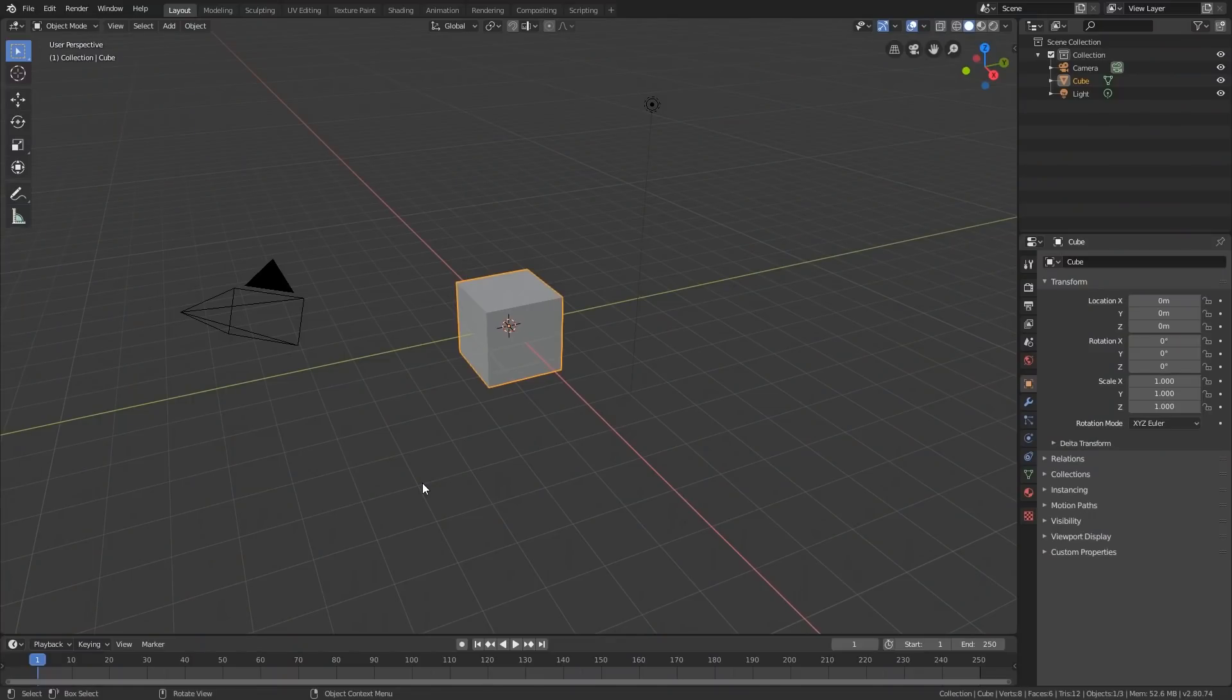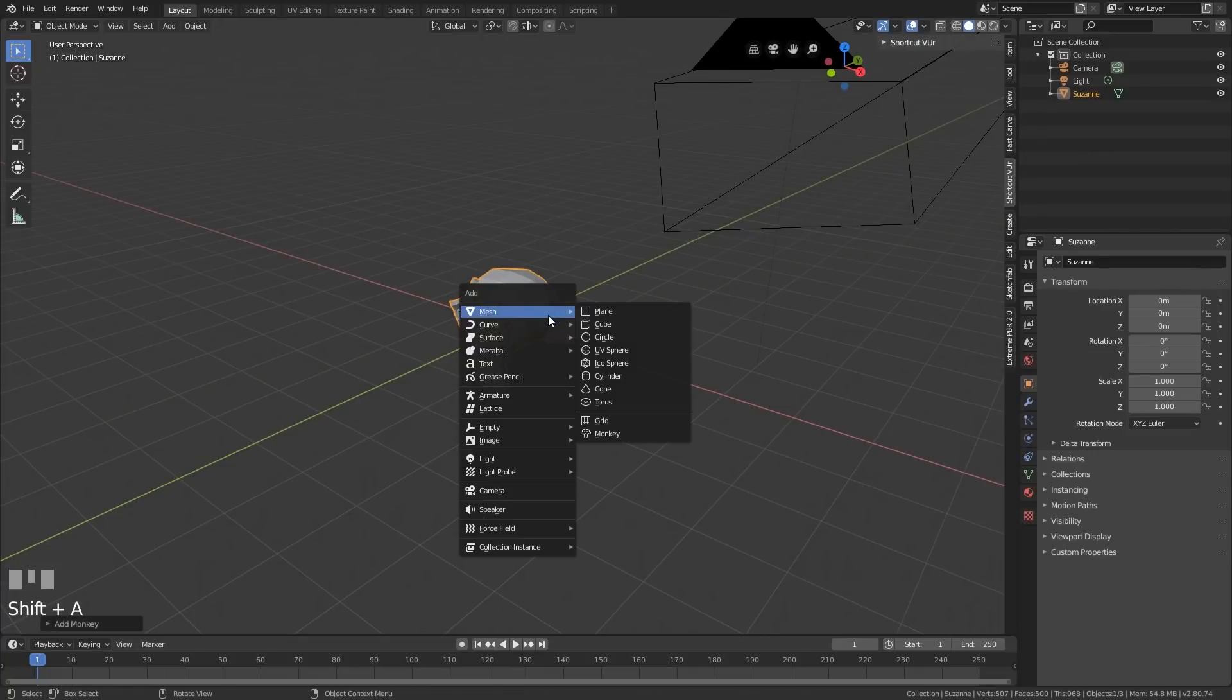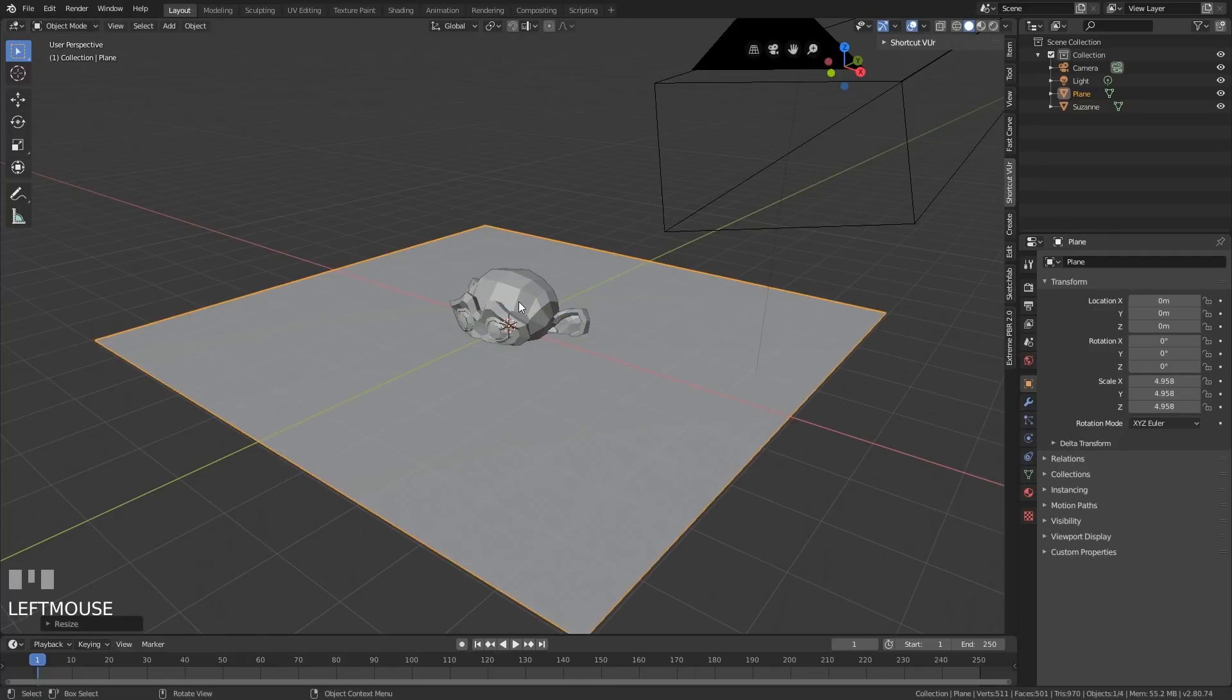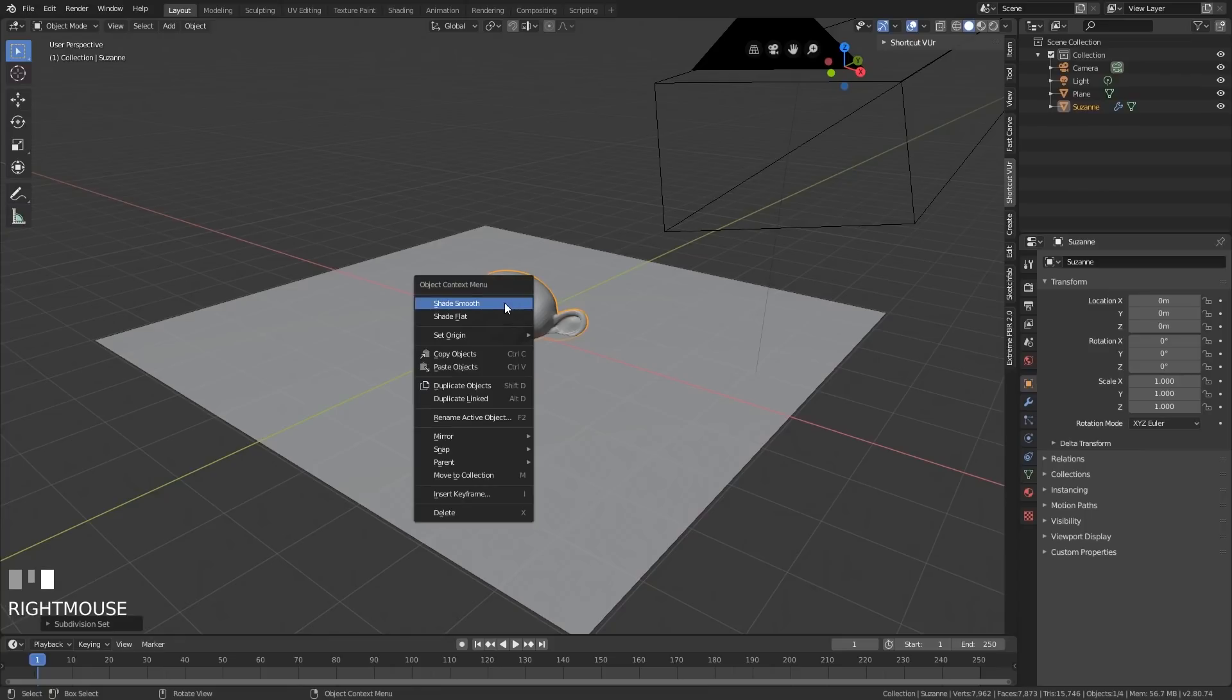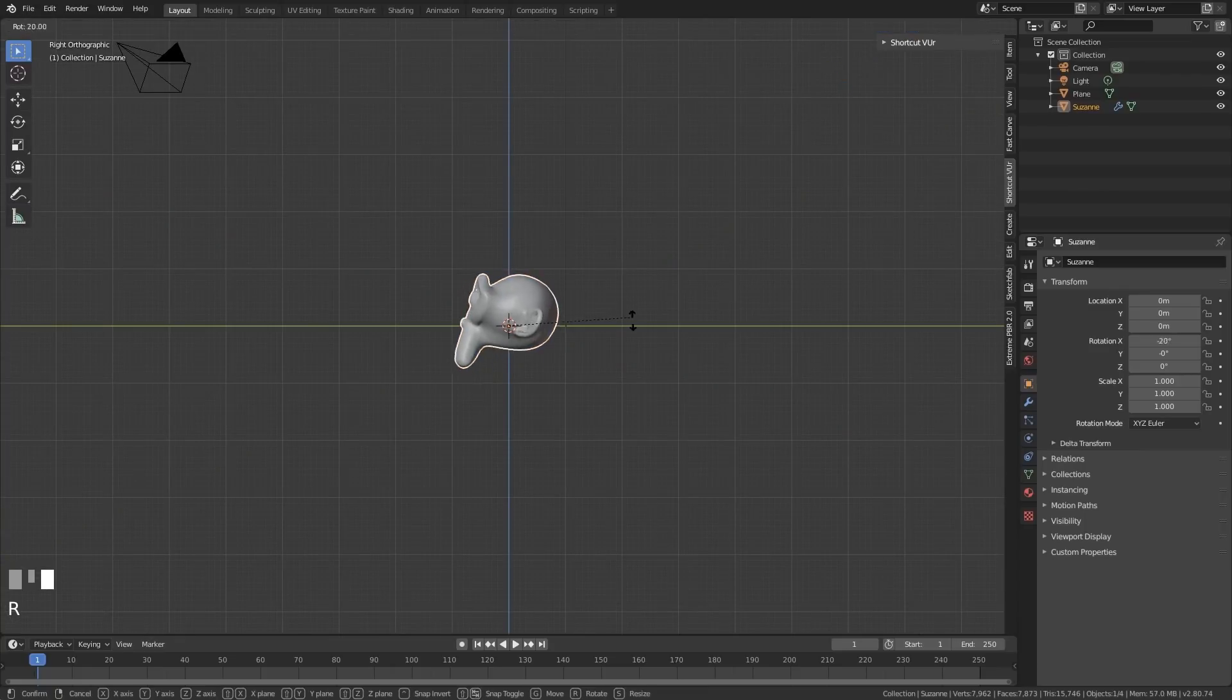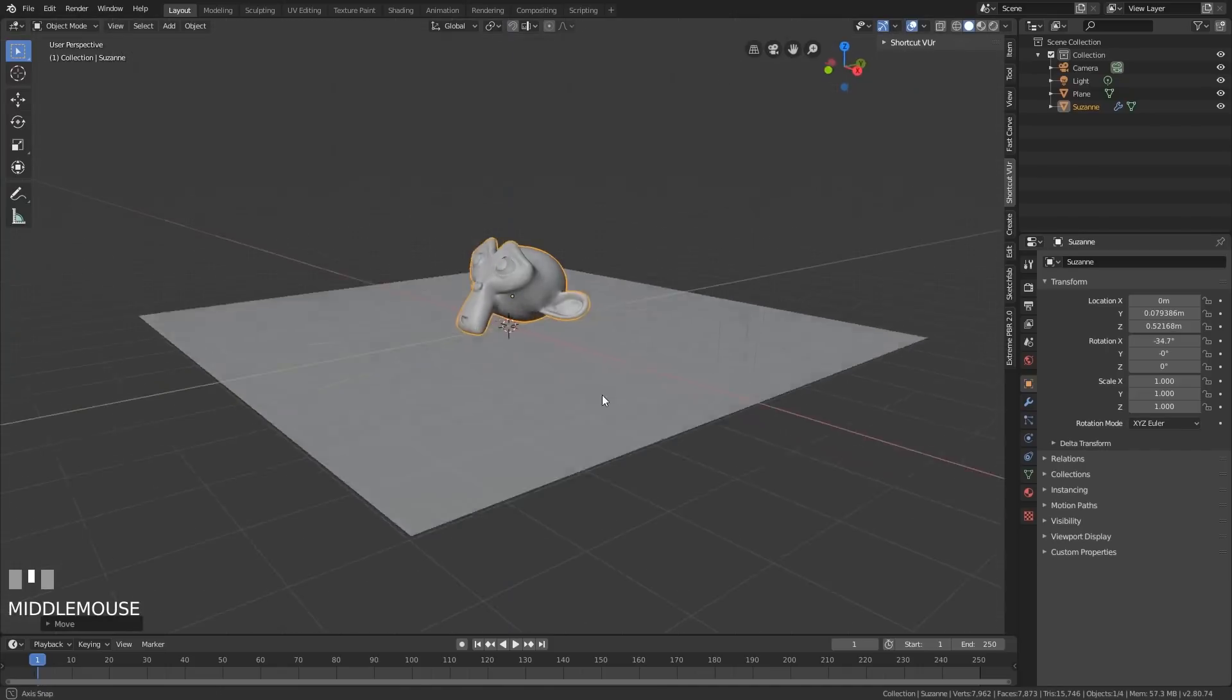Okay, so let's start our scene off with a monkey, a plane and an HDRI in the background. Shift A to add a monkey and shift A to add a plane. Let's scale up the plane, grab the monkey, Control 2 to add a subdivision surface and then right click shade smooth. I'm going to side view now with 3 on my numpad, rotating that round and placing it on the floor.